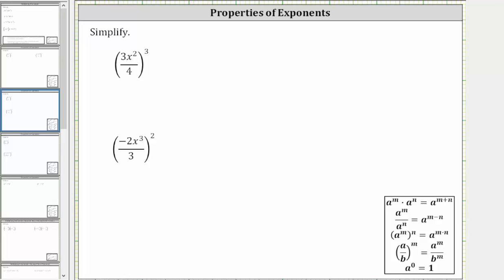We want to simplify the given expressions, and we'll take a look at two ways of doing this. Looking at the first expression, notice how the fraction inside the parentheses is being raised to the third power.